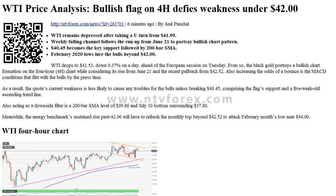Daily Pivot Point R1: 42.20. Daily Pivot Point R2: 42.70. Daily Pivot Point R3: 43.52.